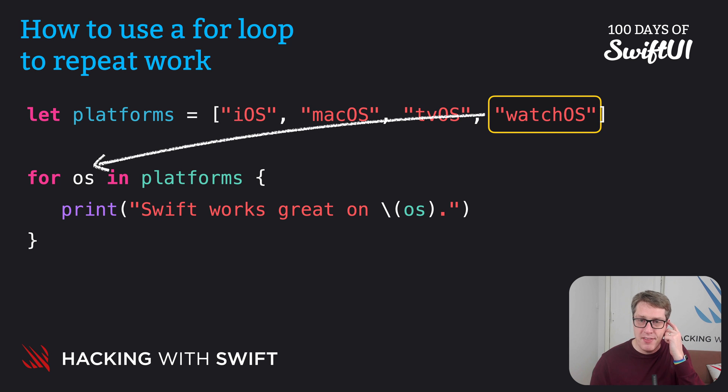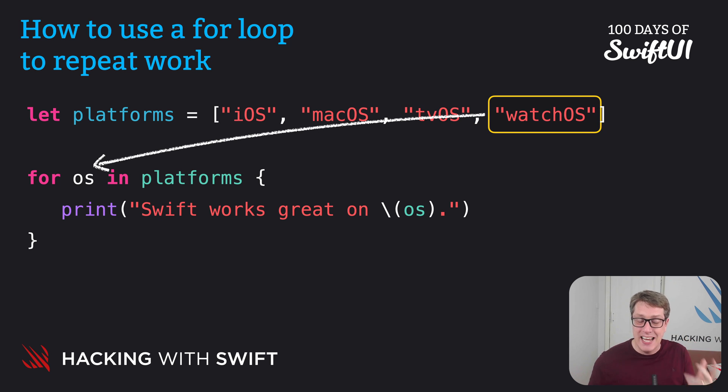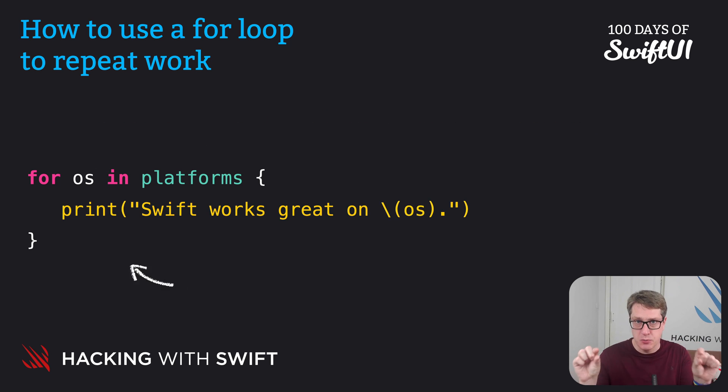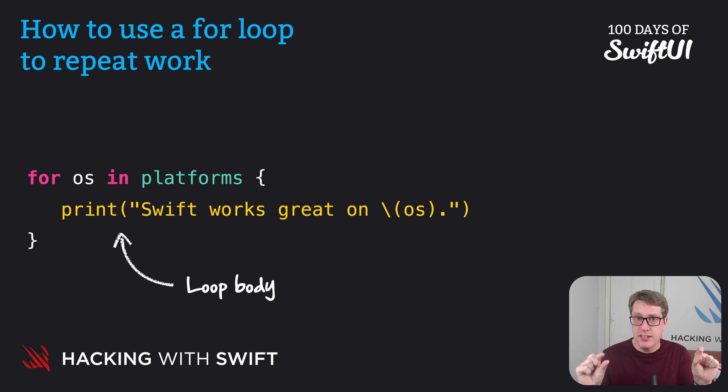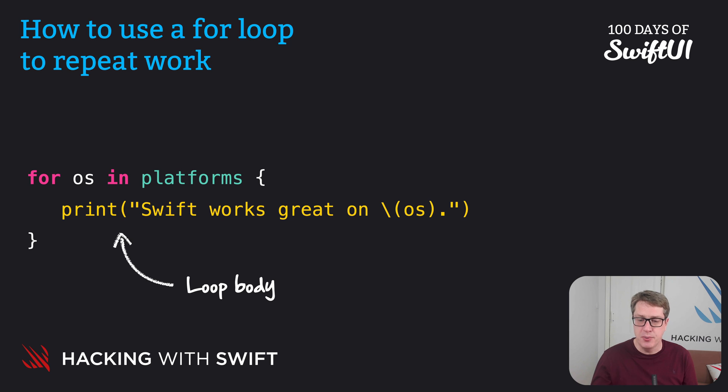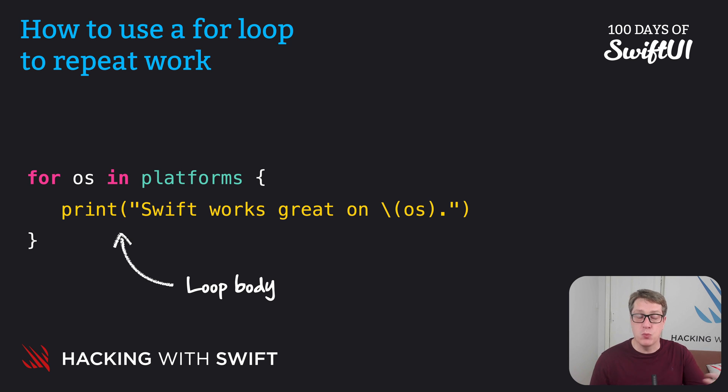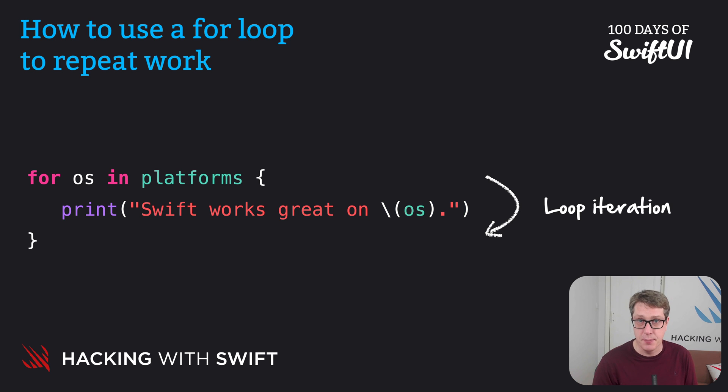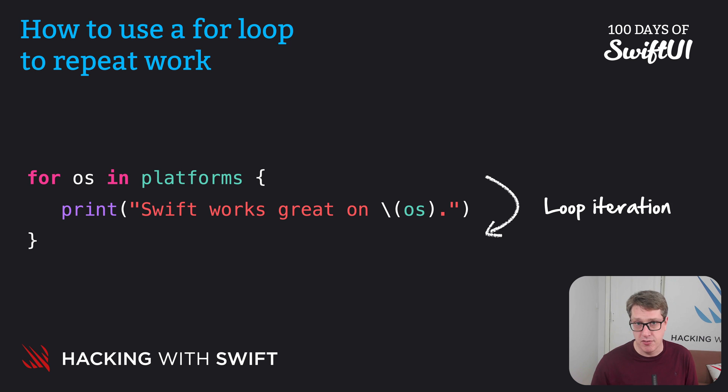Now to make things easier to understand, we give these things common names. The code between the open and close braces, this we call the loop body. We call one cycle through the loop, one value inside the platforms plus one print call, that is what we call a loop iteration. This will have four loop iterations because there are four items in the array.